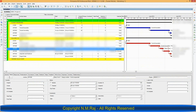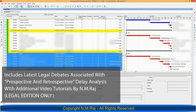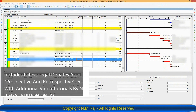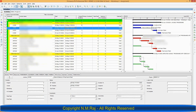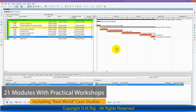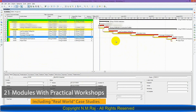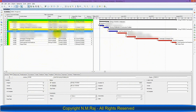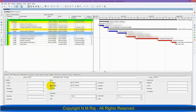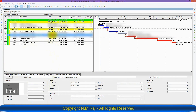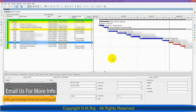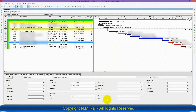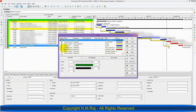All major delay analysis methodologies including time impact analysis will be covered and students will work through each method in P6. Using high definition video tutorials, I will train you step by step on how to create and analyze EOT claims on P6. The included workshops will cover all major contractual issues associated with delays and EOT claims. Students will gain a big picture understanding of this complex subject, requisite knowledge on how to independently carry out a delay analysis exercise on Primavera P6, and the necessary expertise to prepare effective extension of time claims.